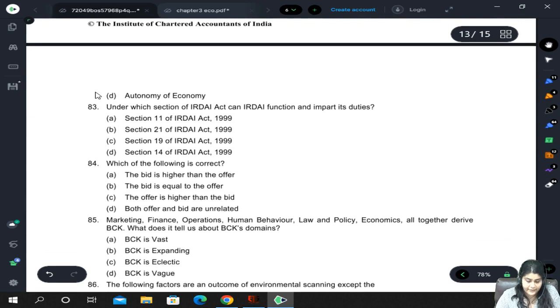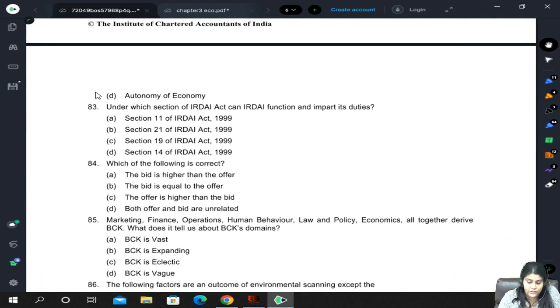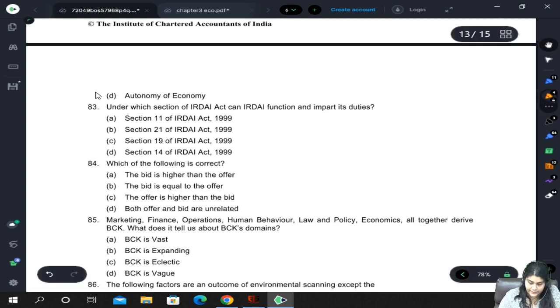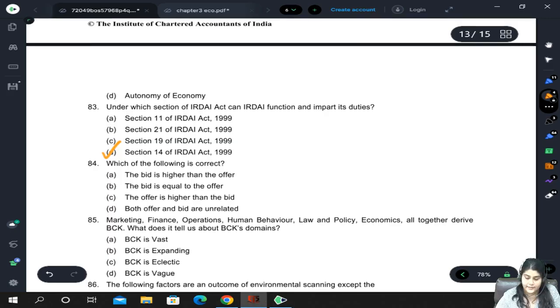Foreign brands were welcomed in India and were allowed to use their foreign brand name. This is an example of liberalization. Under which section of the IRDAI Act can IRDAI function and impart its duties? It is Section 14 of the IRDAI Act.